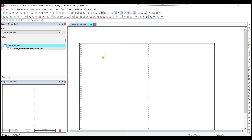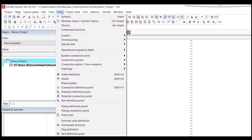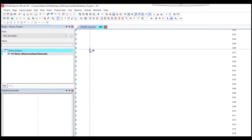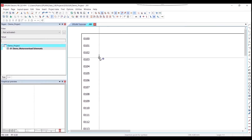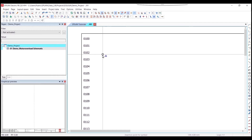Now we can start placing the symbols and creating the schematic. We'll start by placing the potential connection points. Go to the Insert tab on top, scroll down, and pick Potential Connection Points. When you select the potential connection point, you can start placing those symbols on your schematic page. You can pick the right variant by hitting Tab, which will cycle through the symbol variants.